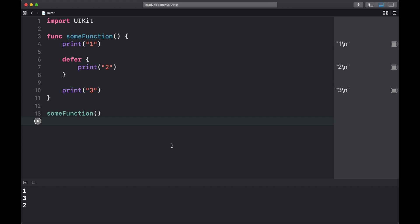Welcome to this video which talks about the defer statement. The defer statement is very simple to understand.